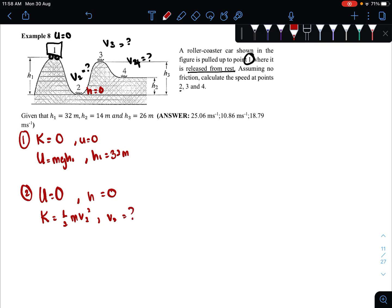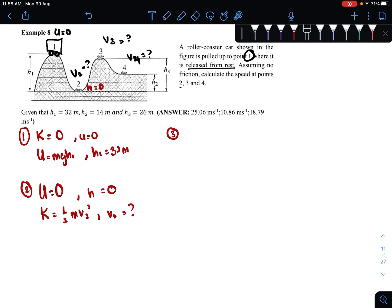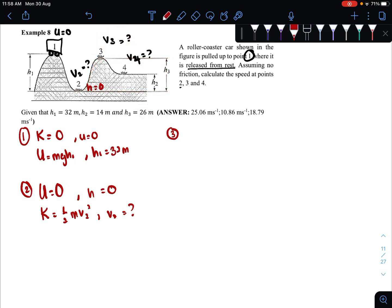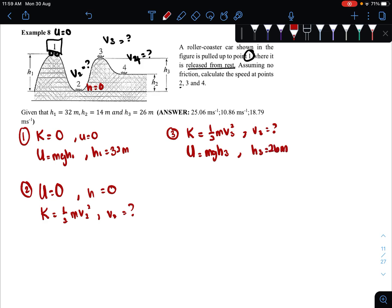As you can see, the question asks us to find velocity at point two — that is our objective. Then at point three: from two the object goes up to three. The question asks for velocity at three, so we know we will have kinetic energy, and the object is at height h3 from ground level. h3 is 26 meters. So at point three we have both kinetic energy and potential energy. Kinetic energy equals one-half m v3 squared, and we want to find v3.